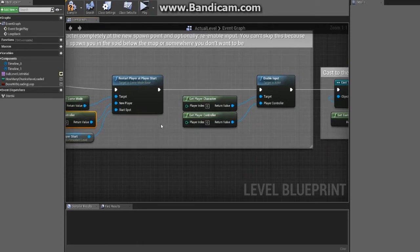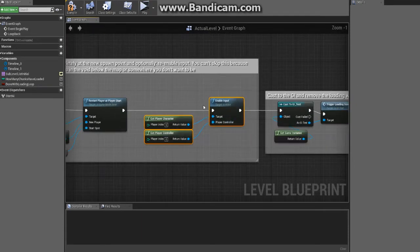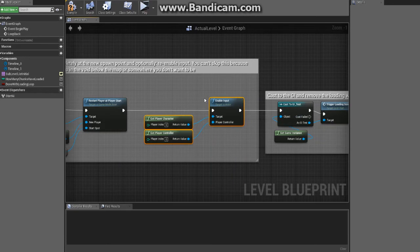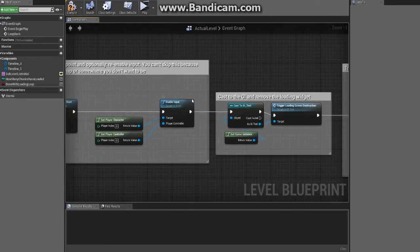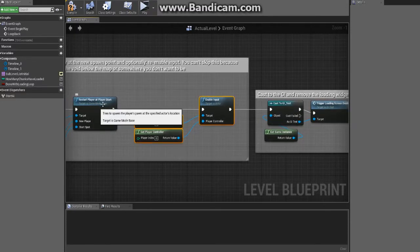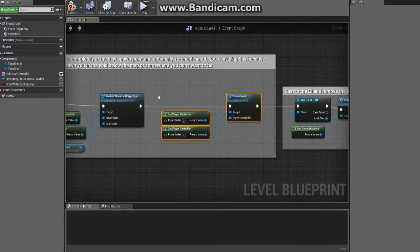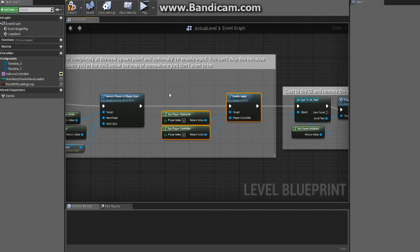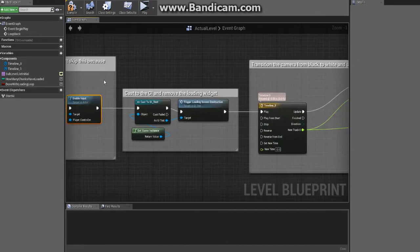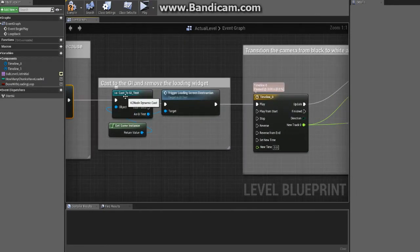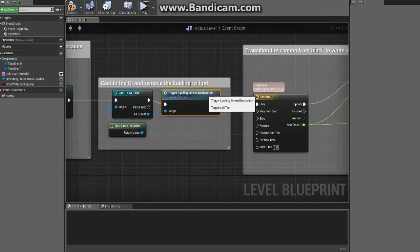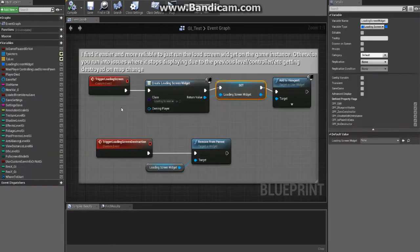I don't technically need this anymore - this is vestigial remnants of the previous version of this that I had. But in the event that you kept your player character alive or something, we disabled input anyways. So now we cast back to our game instance and we trigger our load screen destruction.